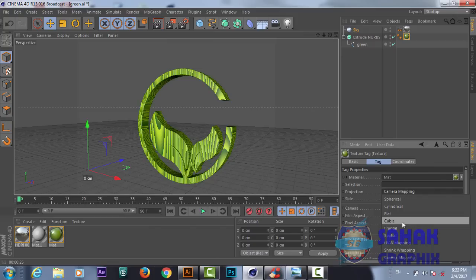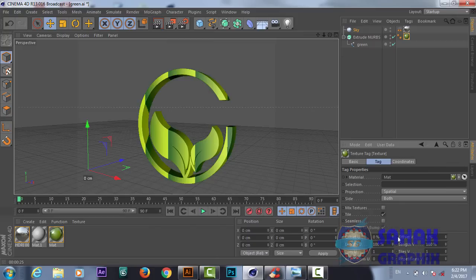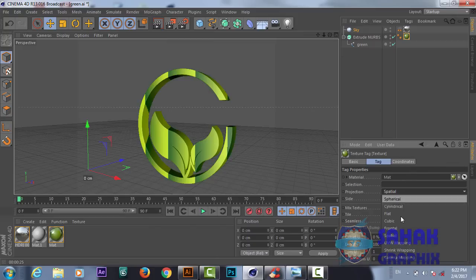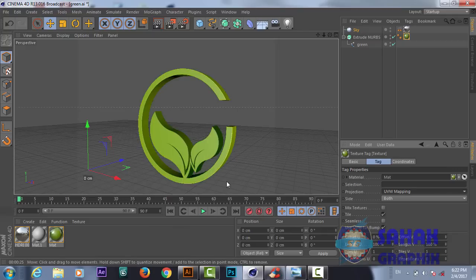These are your material options — you will leave it as UVW Mapping like this.